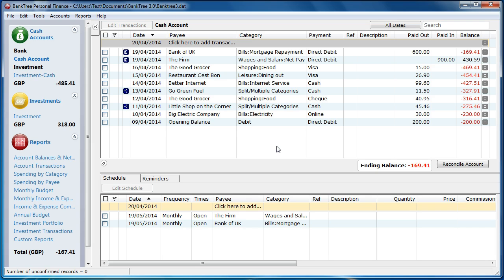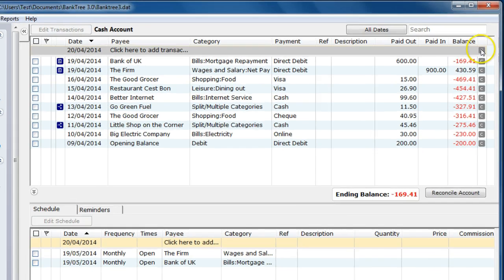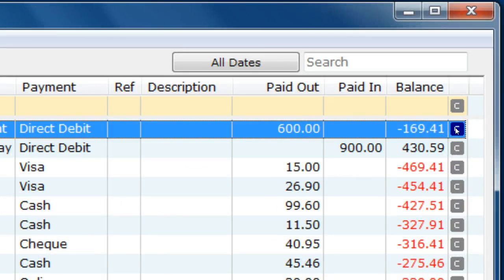The account reconciliation is a two-stage process. In stage 1 you update the account register. In this stage you are checking the transaction details against your official statement. Check each transaction entered; if it is correct then set the status to cleared by clicking on the status icon.